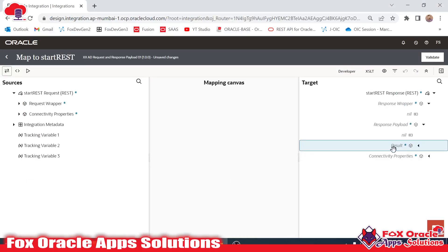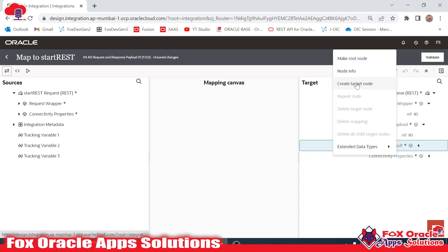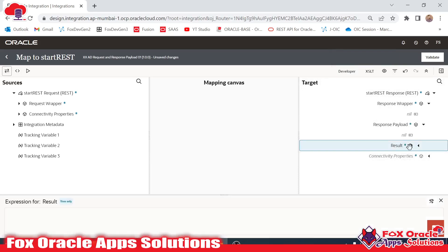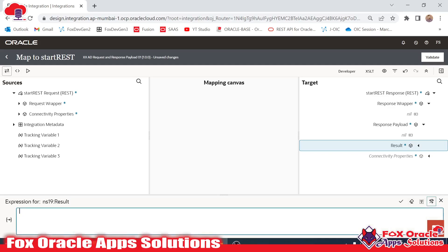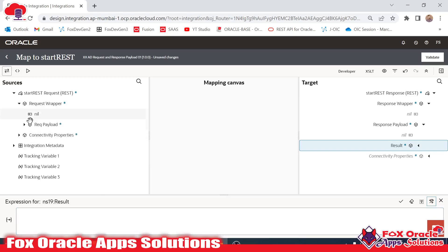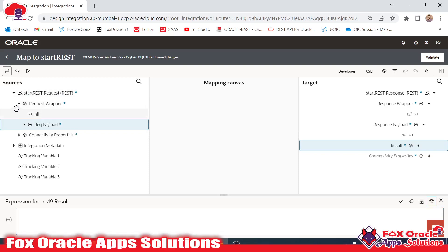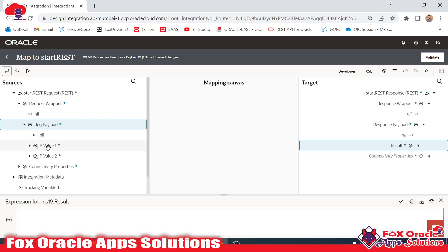Inside the response payload we have 'result', and in 'result' I want to add the value. For adding the value, right-click and select 'Create Target Node'. Once you click on Create Target Node you can see the new tab opens. Click to open it in edit mode — I want to return the sum of first number and second number from the request payload.